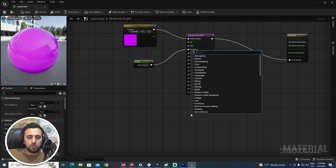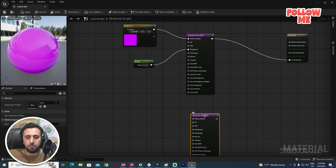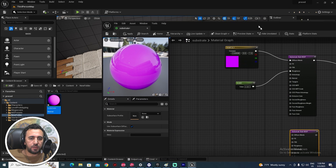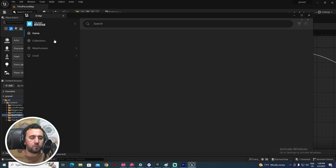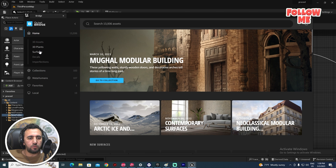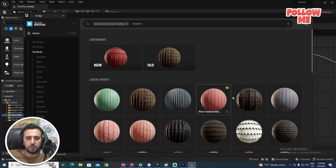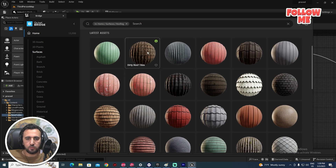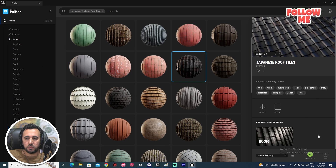If you look here you'll see a Substrate Slab node. We need to create a new layer — a Substrate Slab. After that, we need to add a new layer. For example, we can add any material from Quixel Bridge. Go to the home section, subsurface, and pick any material you like.